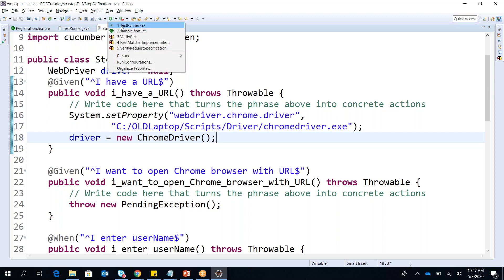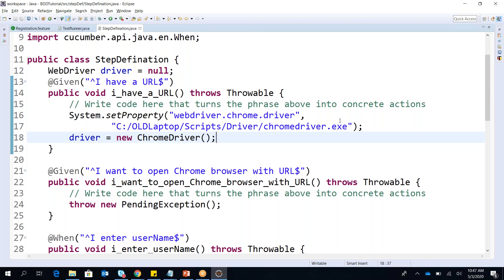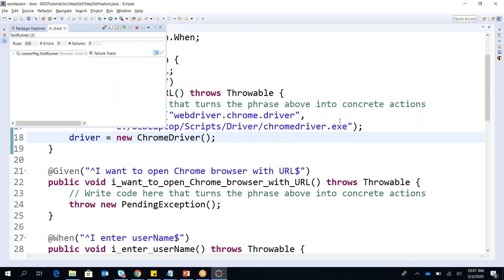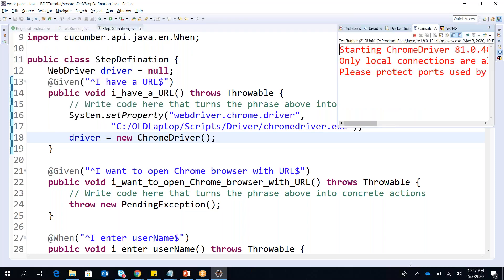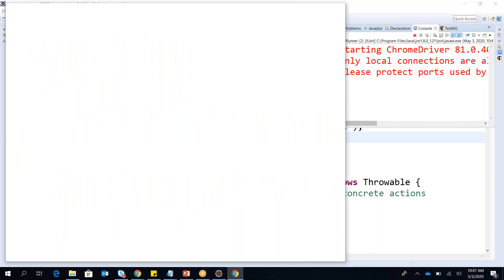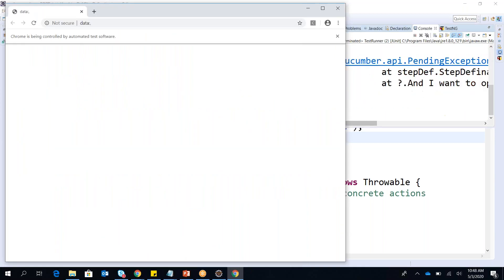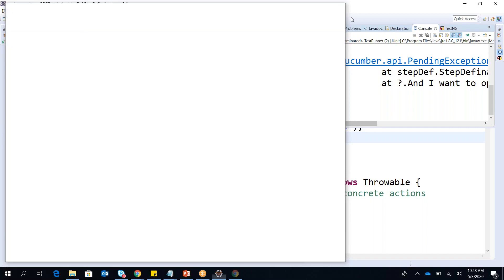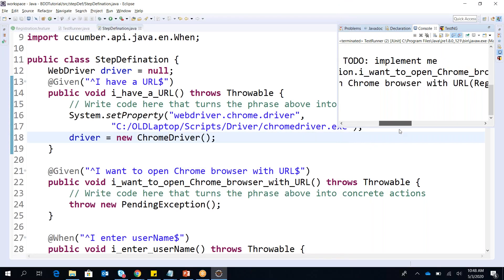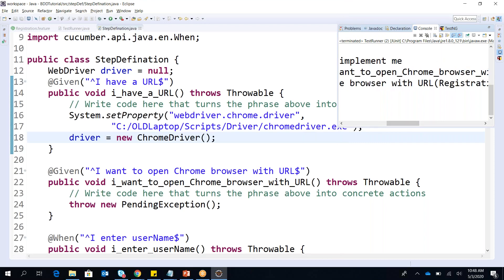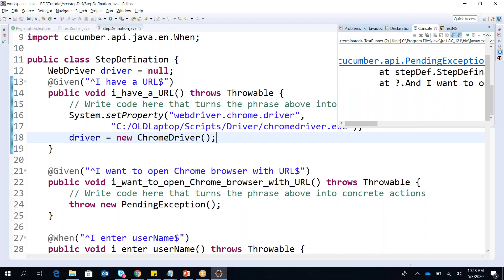I re-run the test runner class and we'll see what happens. In my test runner class it should open my Chrome browser at least — yes, it is starting my ChromeDriver and it should open. Then it will throw an exception again because in the next step we have the pending exception. So the first step opened but the second step threw a pending exception, as mentioned here.